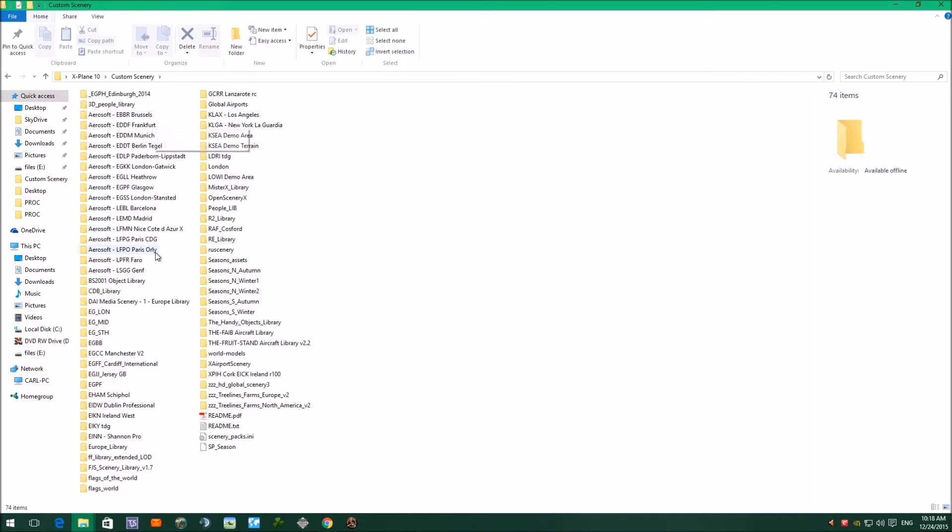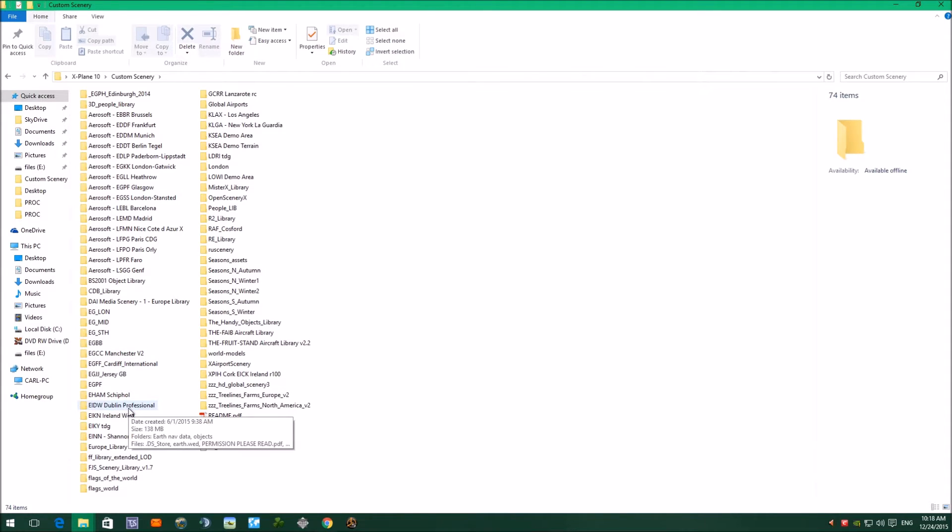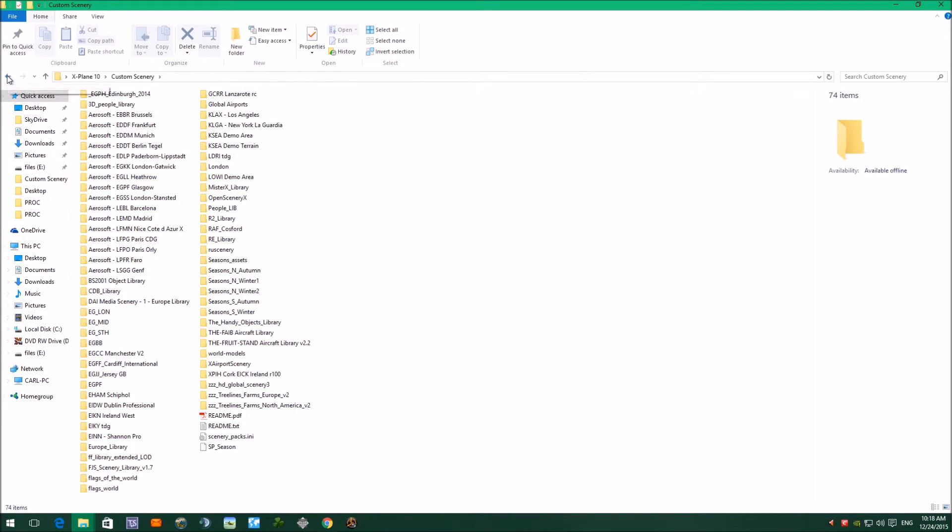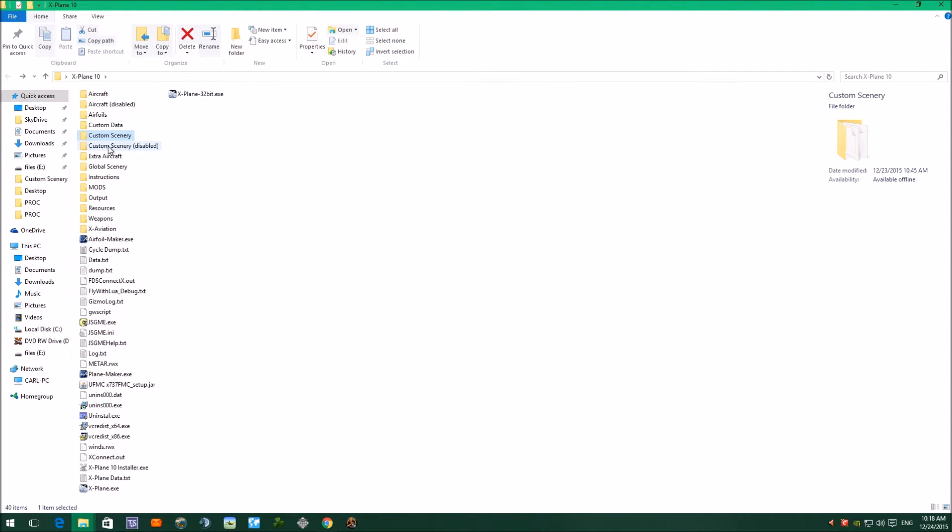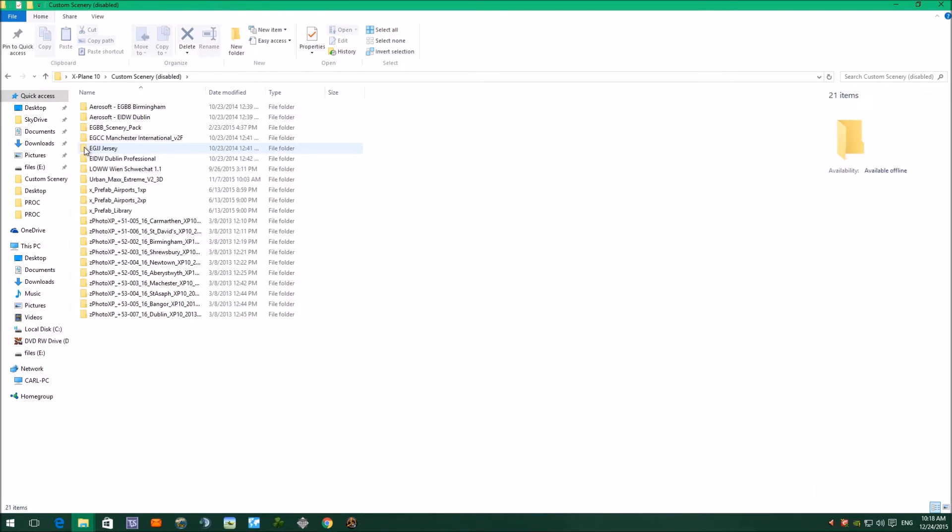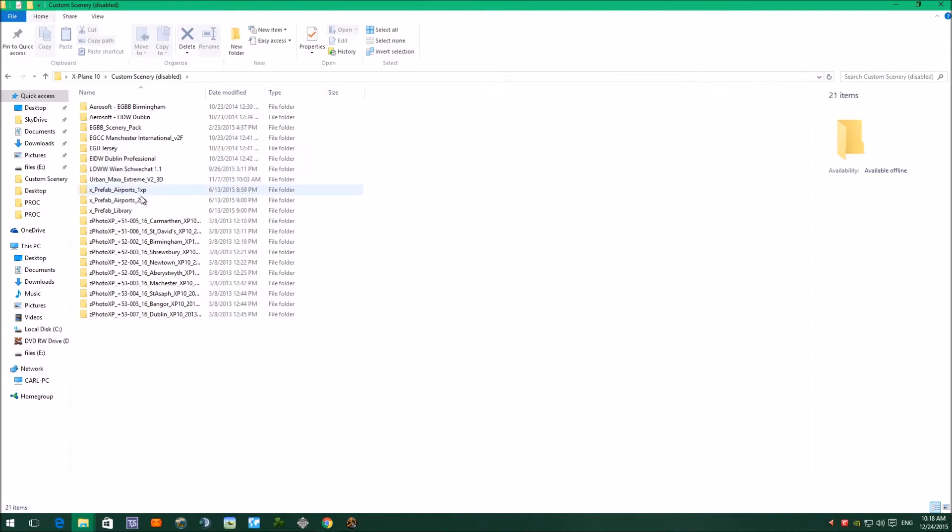If you want to add an airport, for example I've added Dublin the IDW Professional. There was an Aerosoft Dublin in there, and you have to take that out otherwise it will conflict with the new Dublin airport that you put in. So what I do is I take the Aerosoft one out and pop it into custom scenery disabled. These are all the airports that I've taken out because I've put extra airports into the main custom scenery folder.